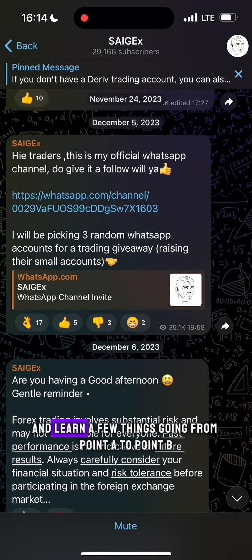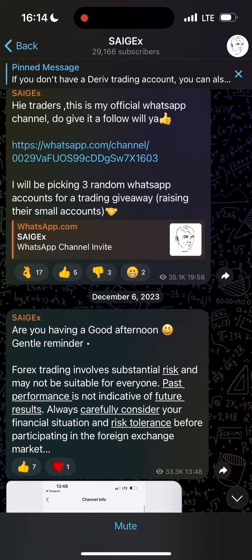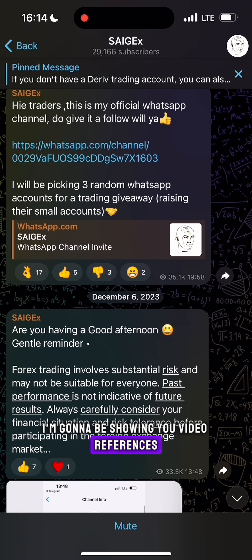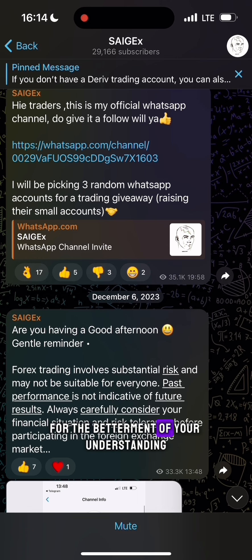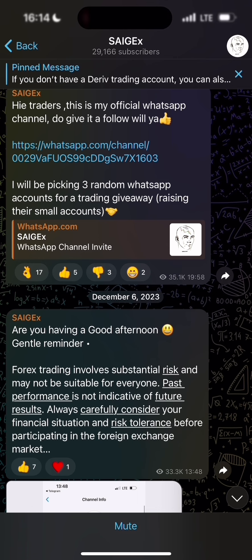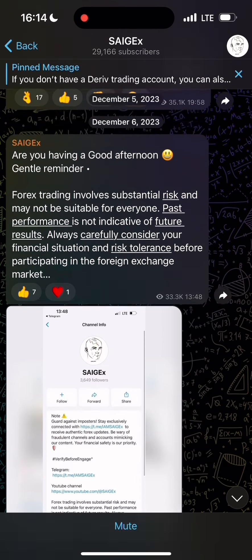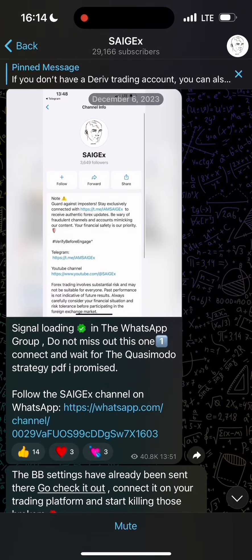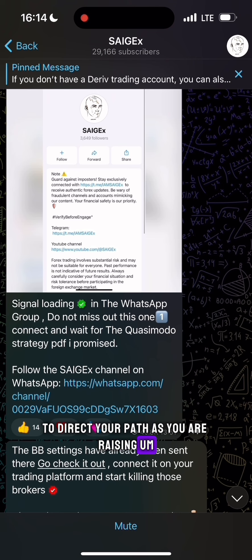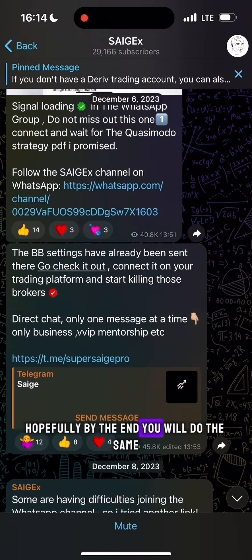I really hope that you will enjoy and learn a few things going from point A to point B. I'm going to be showing you video references on the SAIGEx channel for the betterment of your understanding. Let's begin with a video glimpse on the SAIGEx channel to direct your path as you are raising a dollar to one thousand dollars — hopefully by the end you will do the same.